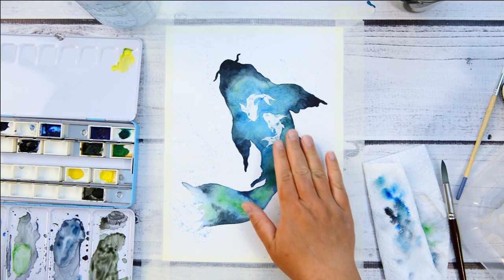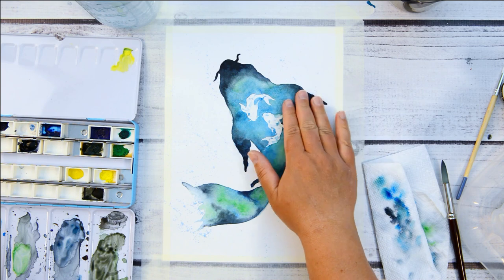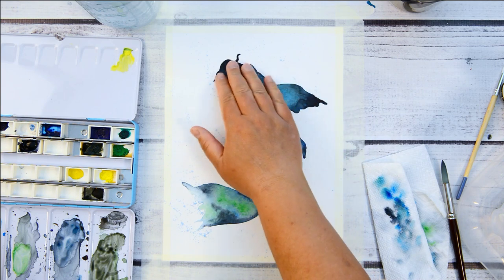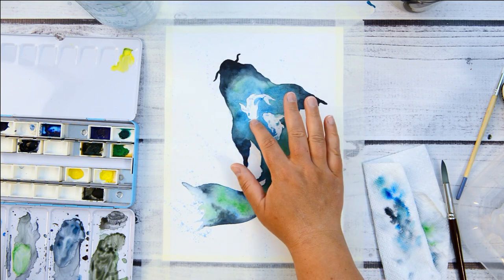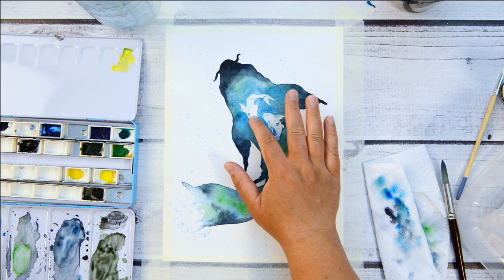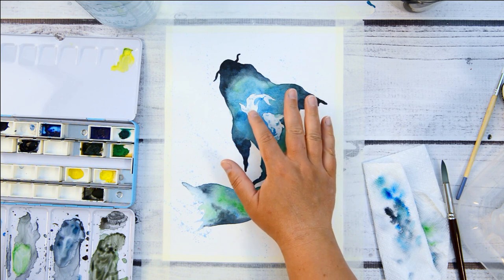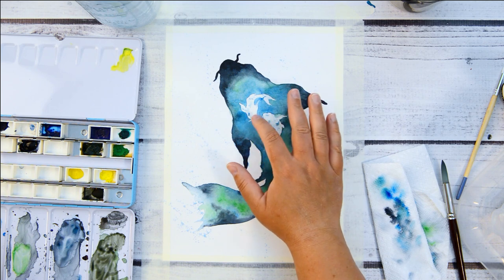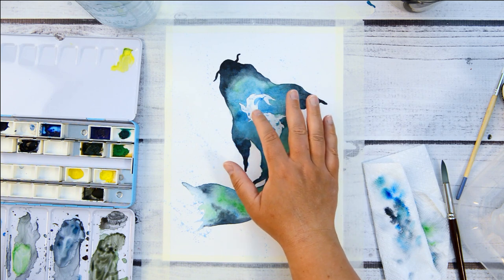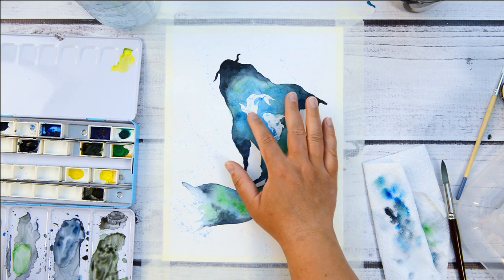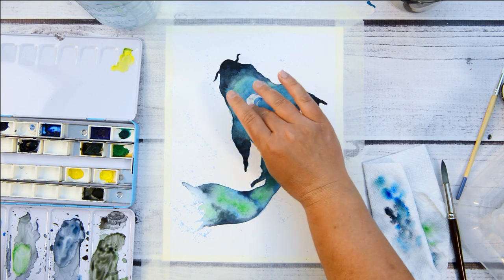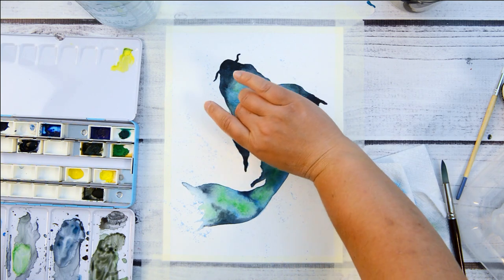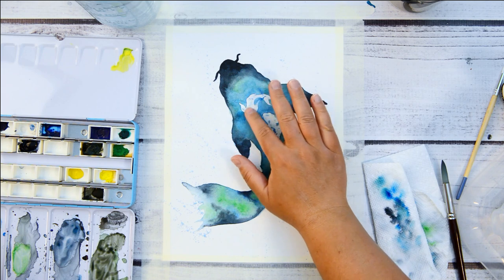Okay, so now that everything is pretty much dry, I used a hairdryer to blow dry, I'm just going to now remove the fluid mask. Just apply a little bit of pressure and just rub it off. So you can see it's starting to, it's like rubber, so you can just kind of roll it and peel it off.